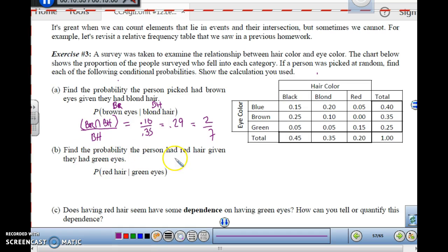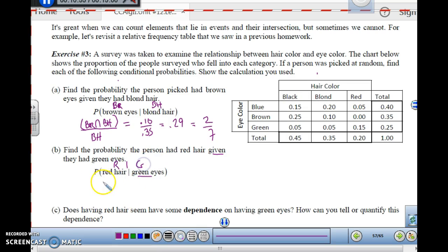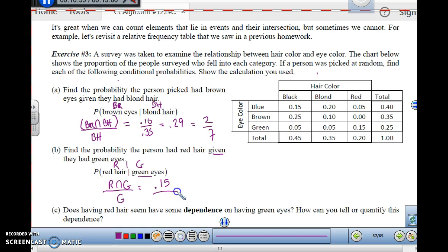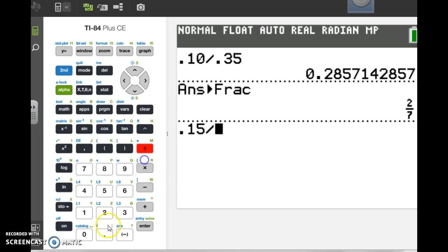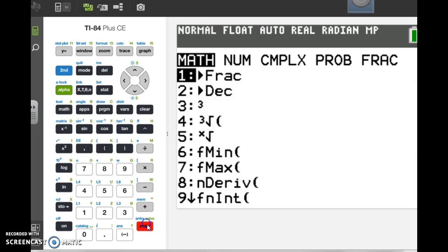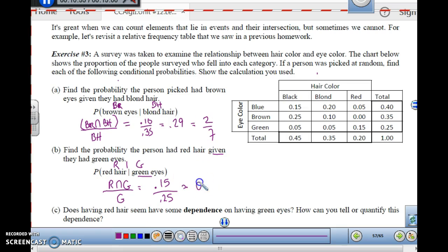Find the probability that the person had red hair given that they had green eyes. The given is green eyes — out of that group, how many have red hair? We want the intersection of red hair and green eyes over green eyes total: red and green = 0.15, and green eyes total = 0.25. So 0.15 divided by 0.25 is 0.6 or three-fifths, which is 60%.